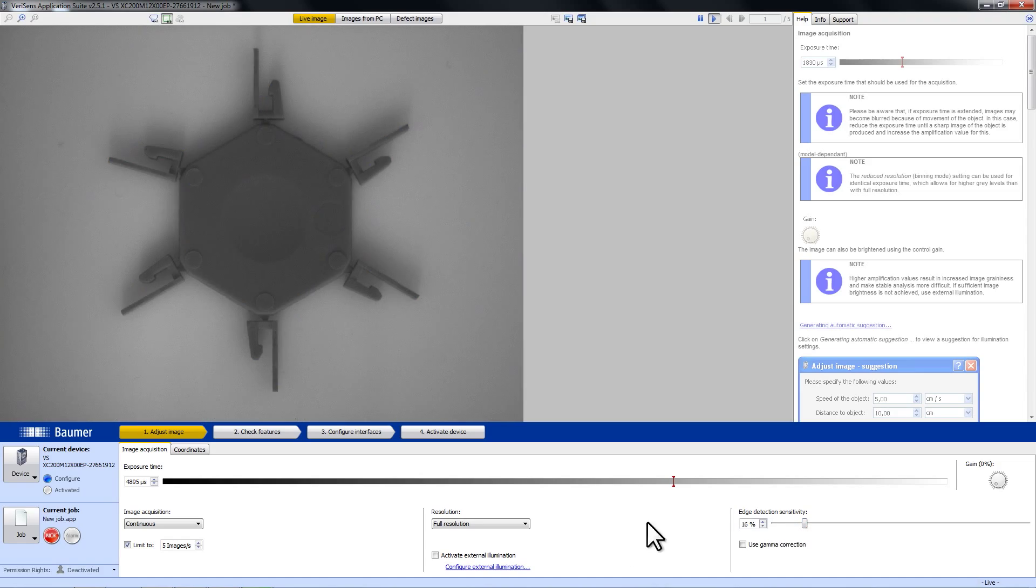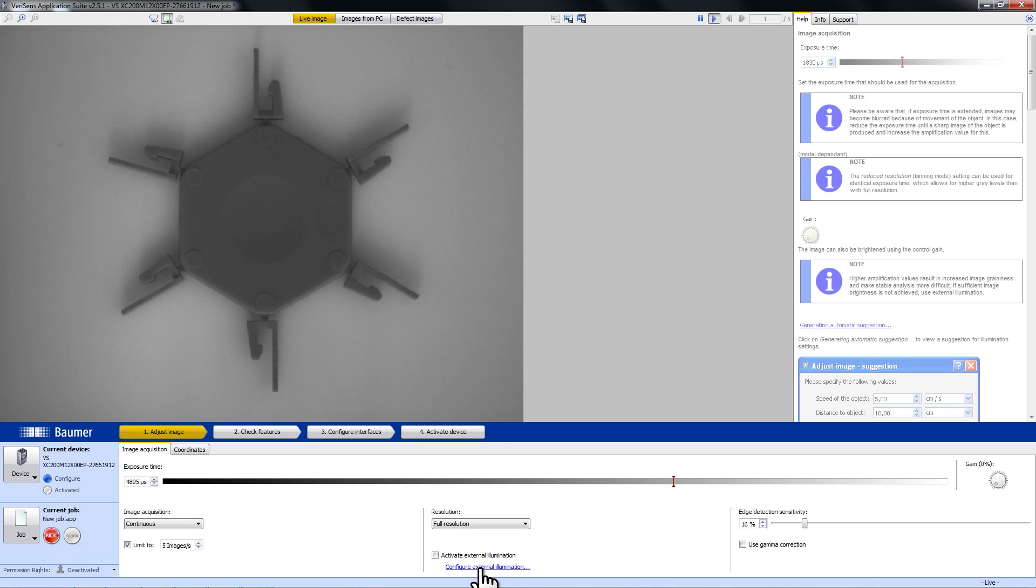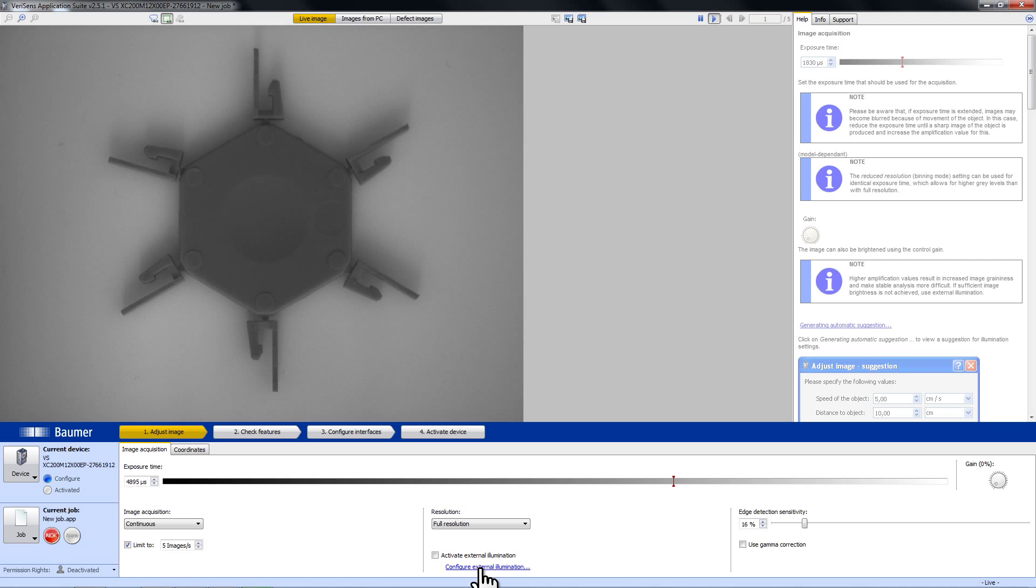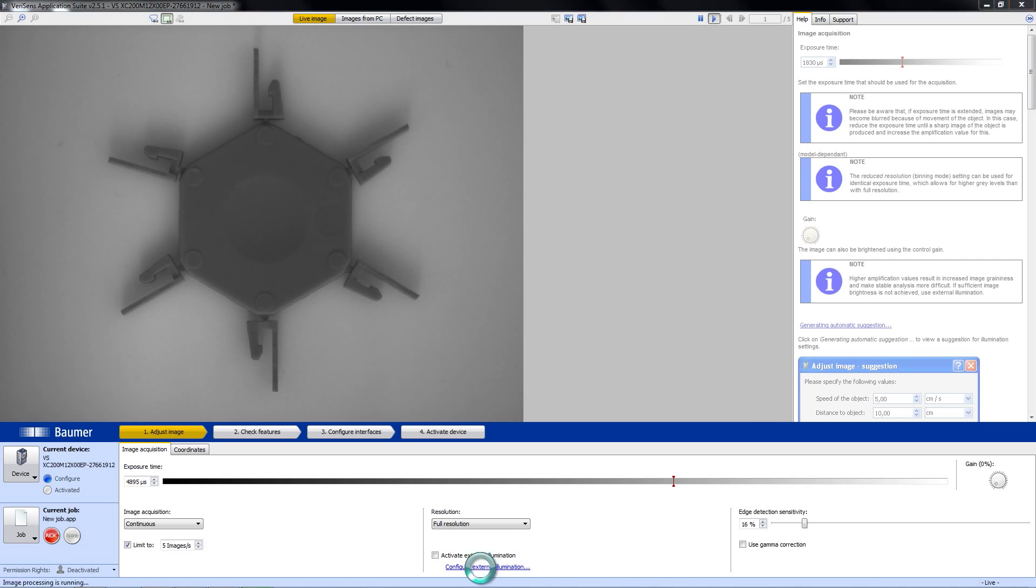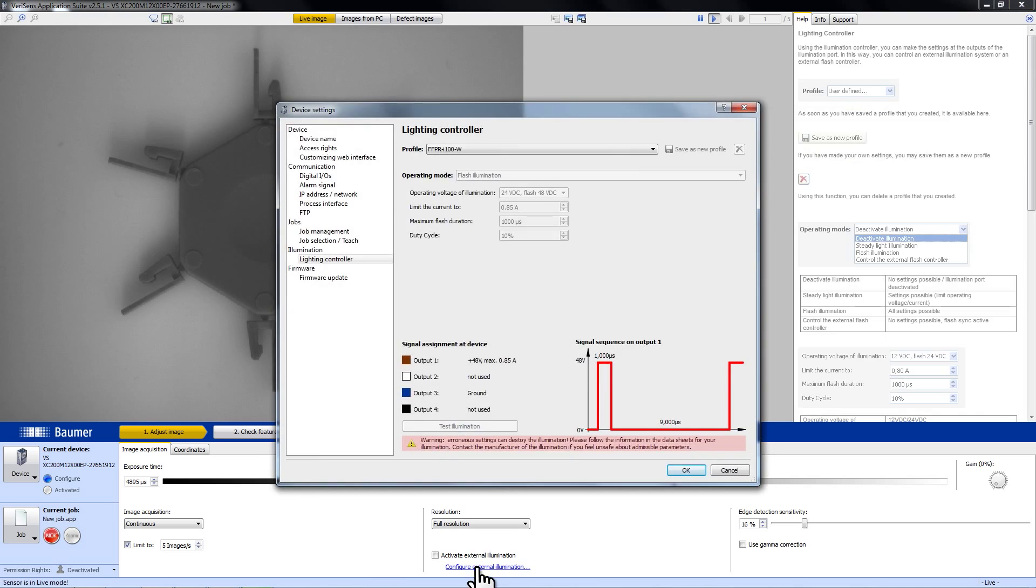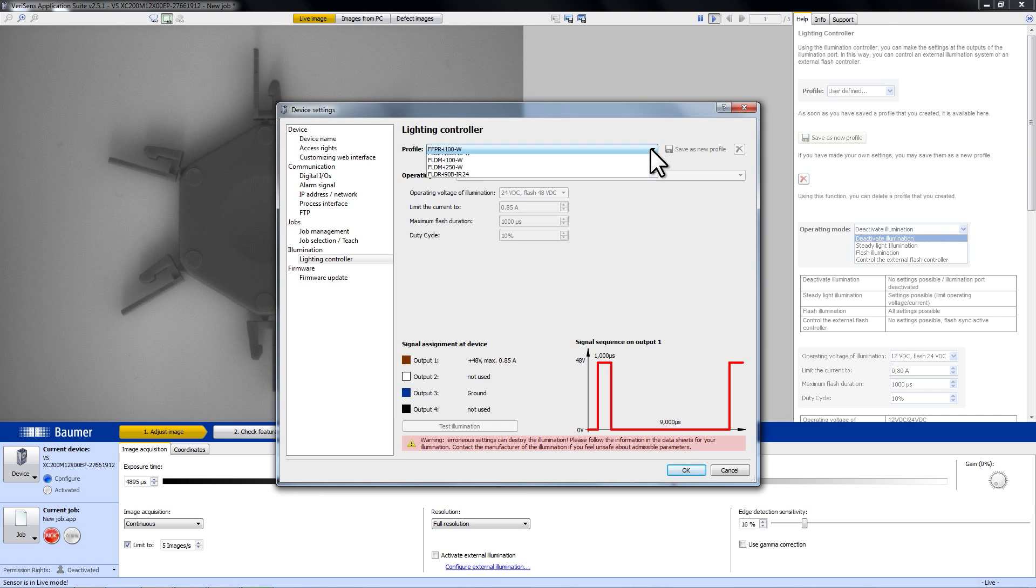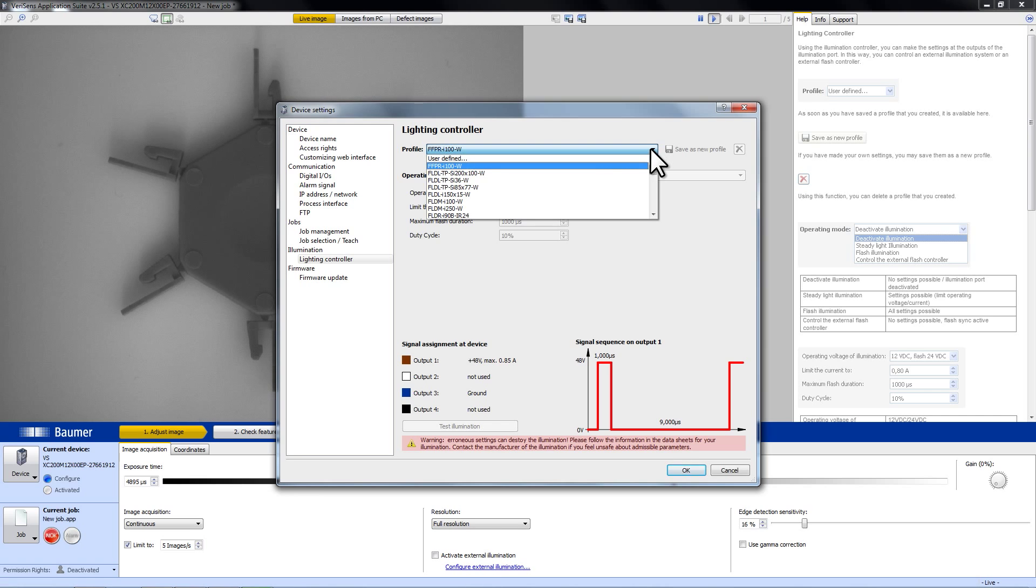We want to use a backlight. I have already connected the backlight to the VariSense, and now I go to configure external illumination and choose the backlight that I have connected.